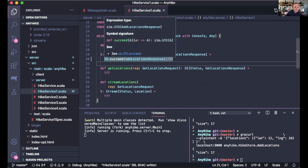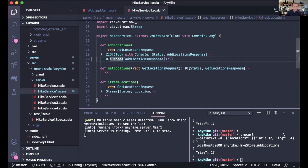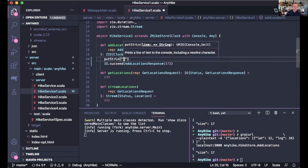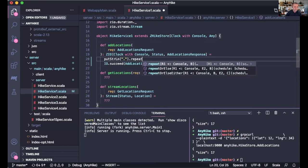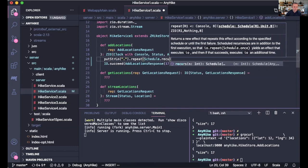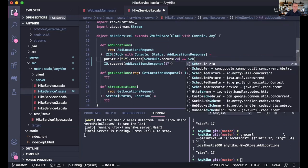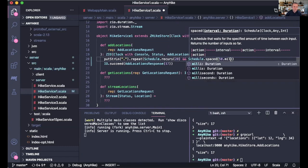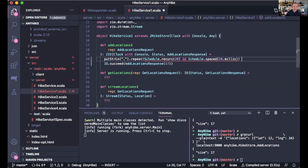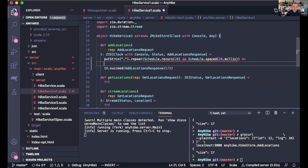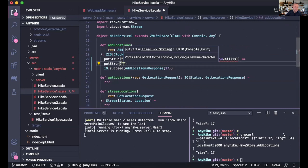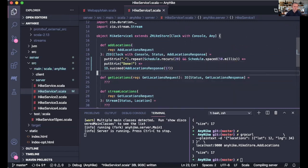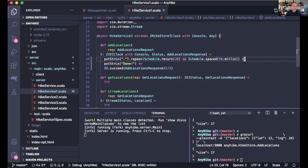Now let's pretend the server is doing something very complex to get this response. That complex thing is going to be printing a dot — but we want to print a lot of dots. So we're going to repeat this on a schedule — 20 times — with a 50 millisecond interval between each dot, so it takes about one second. Then it prints 'done' and gives the original response. The star-greater-than operator is the way you concatenate effects in Zio. Let me run the new version of the service.